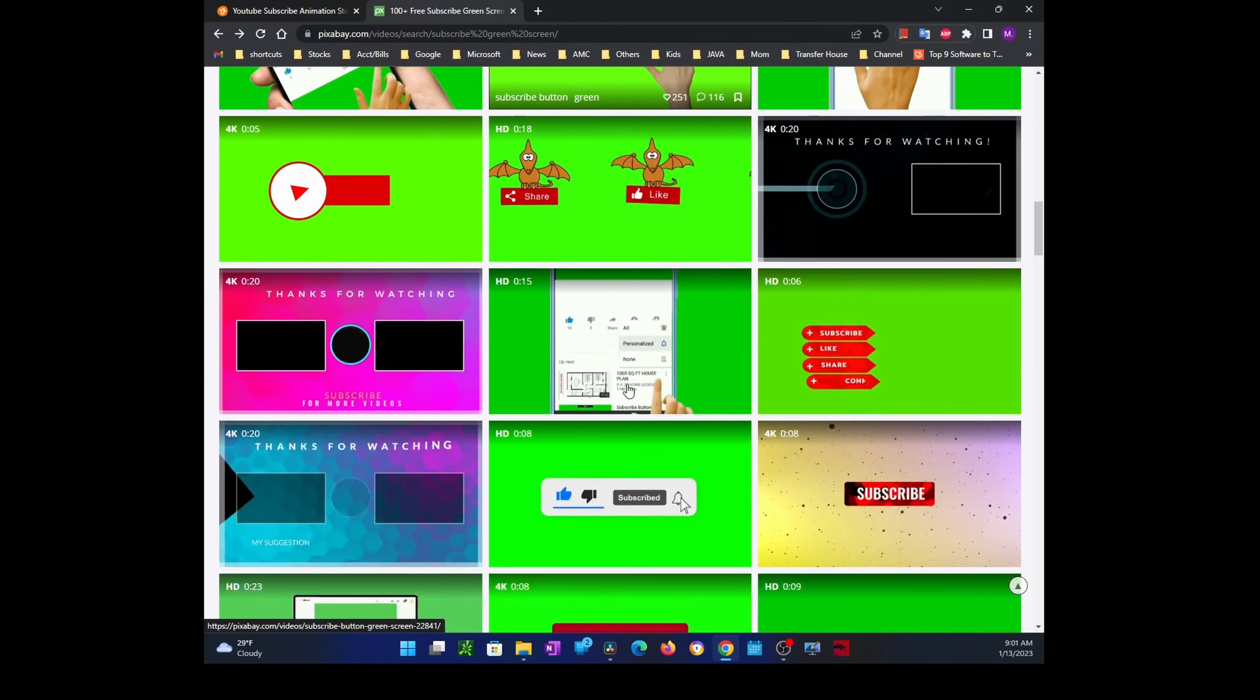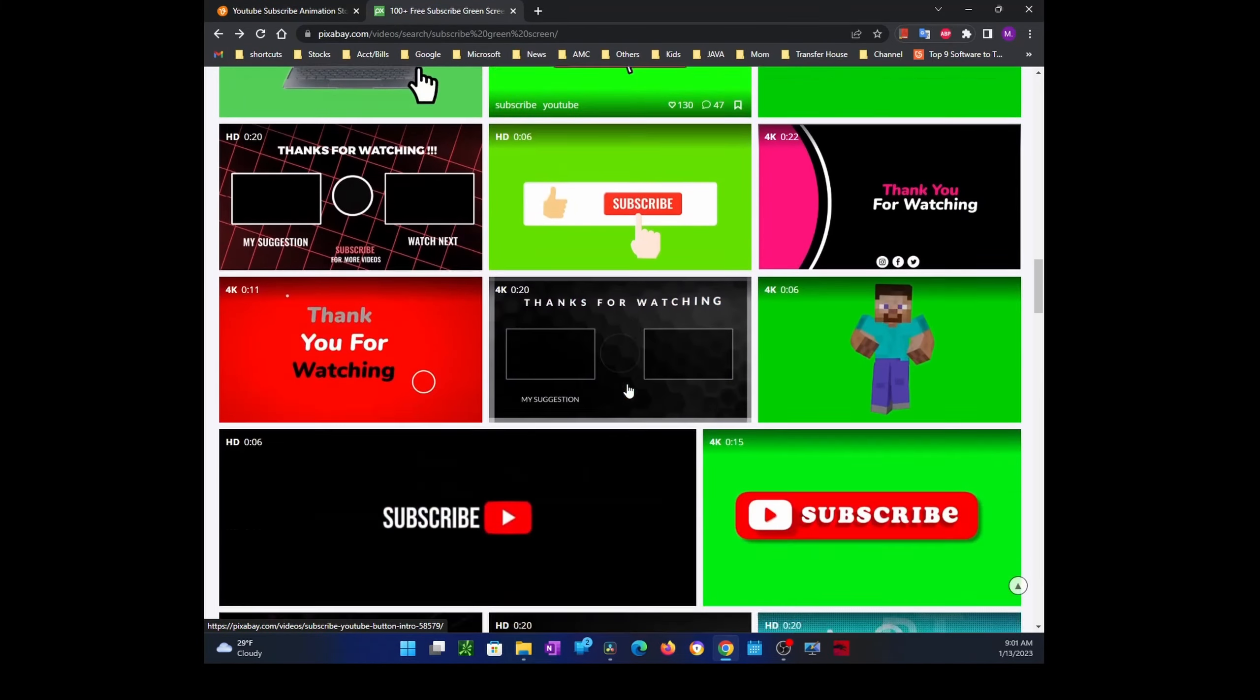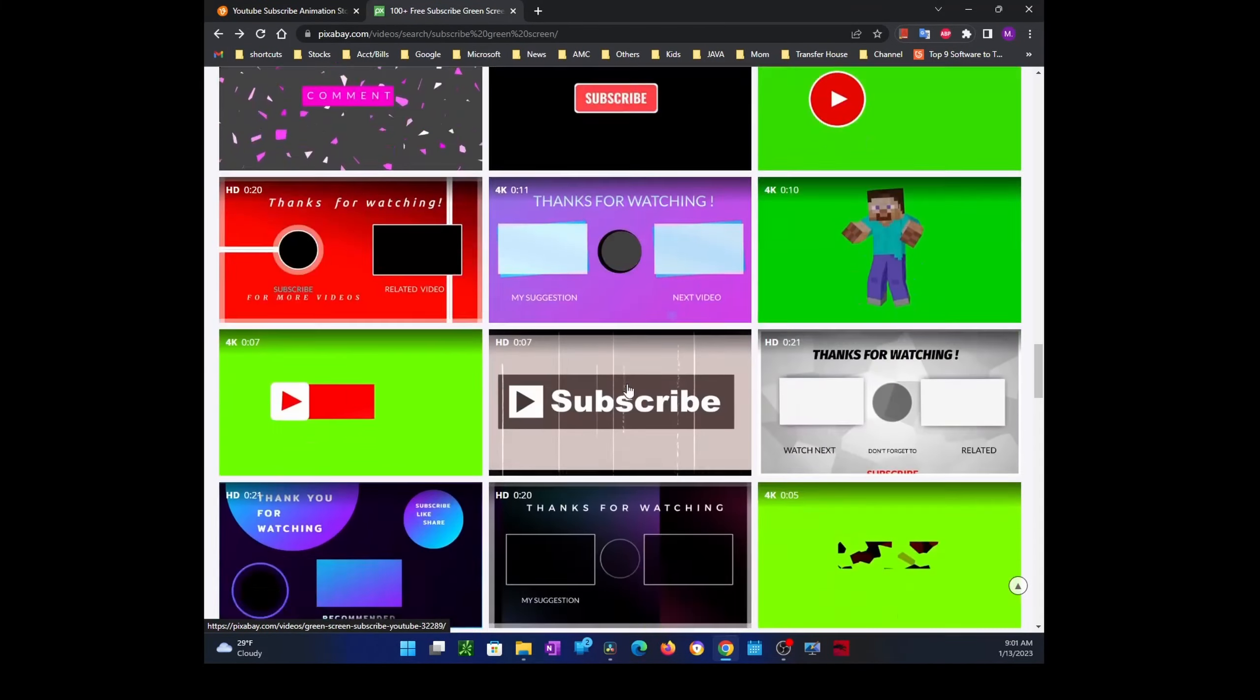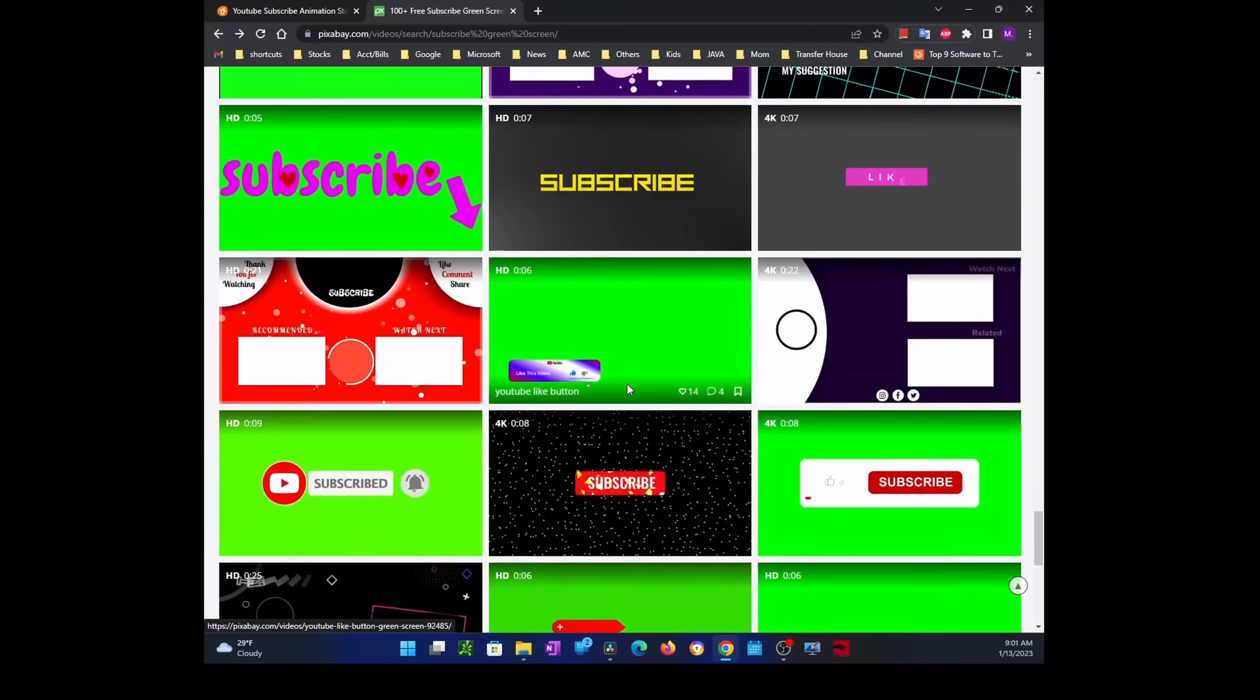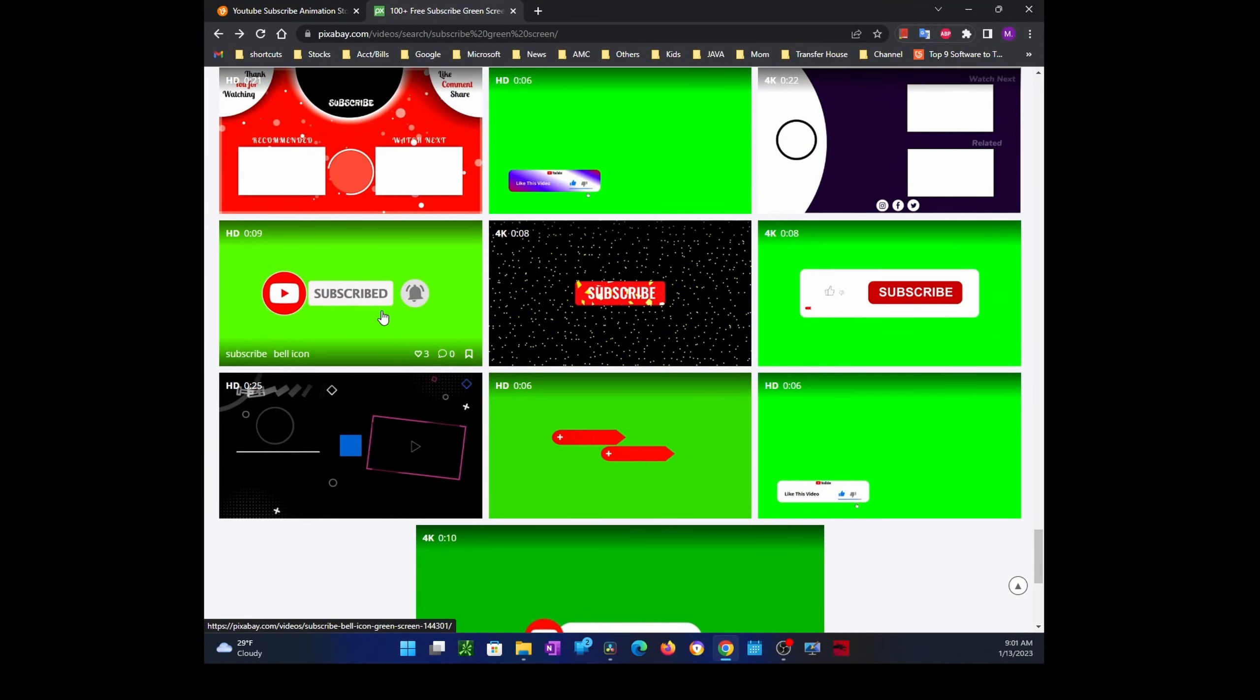In this example, I'm just going to scroll down and grab one I like. So I'm going to grab this one. Let's play it together.